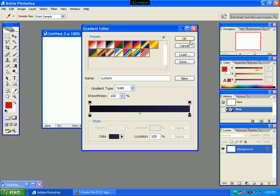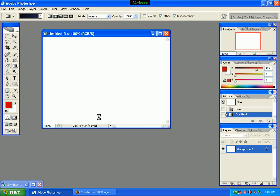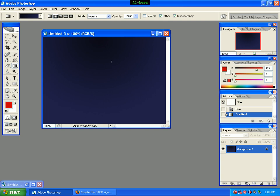We will click the color button, drag the button, and we can see that our gradient is effective.